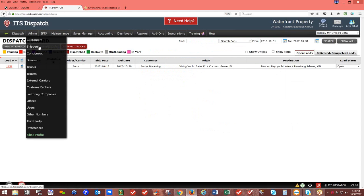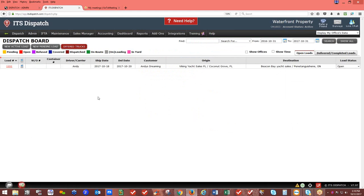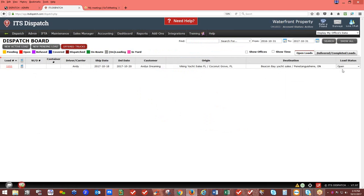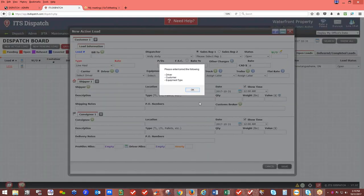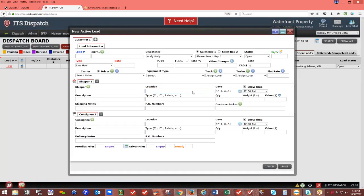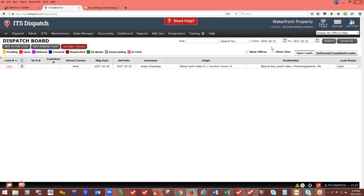Once your account is set up, it's time to create loads. You have two types: New Active Load and New Pending Load. A new active load, once saved, will have a load number and be an open active load. It requires a majority of the information to save. If you don't have all the information yet, you'd need to exit and wait until you do — or use a new pending load instead.